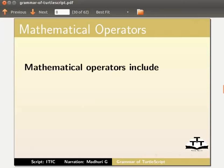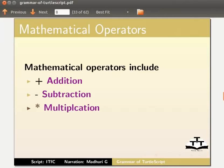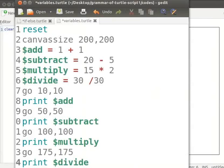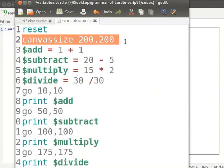Let us next see the mathematical operators. Mathematical operators include addition, subtraction, multiplication, and division. I will clear the current code from the editor, type the clear command, and run it to clean the canvas. I already have a program in a text editor — I will explain the program now.